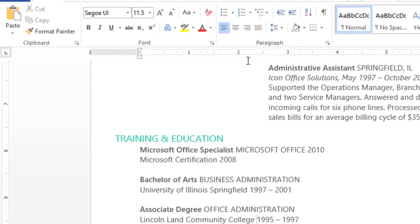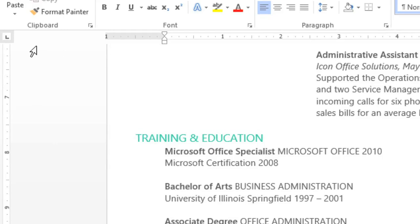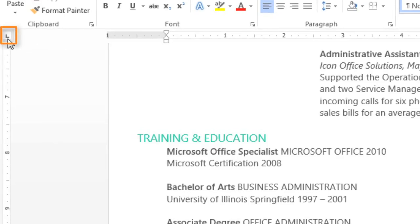On the left side of the screen is the Tab selector. If you click it, it will cycle through all of the different types of tab stops that determine whether the text is left-aligned, centered, right-aligned, or aligned at the decimal point if you're using numbers.